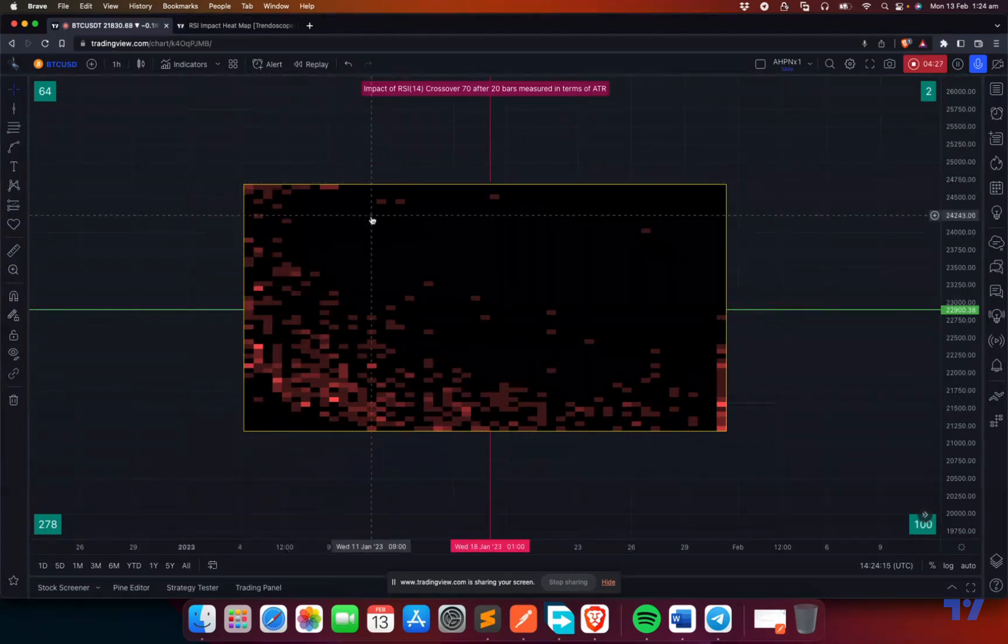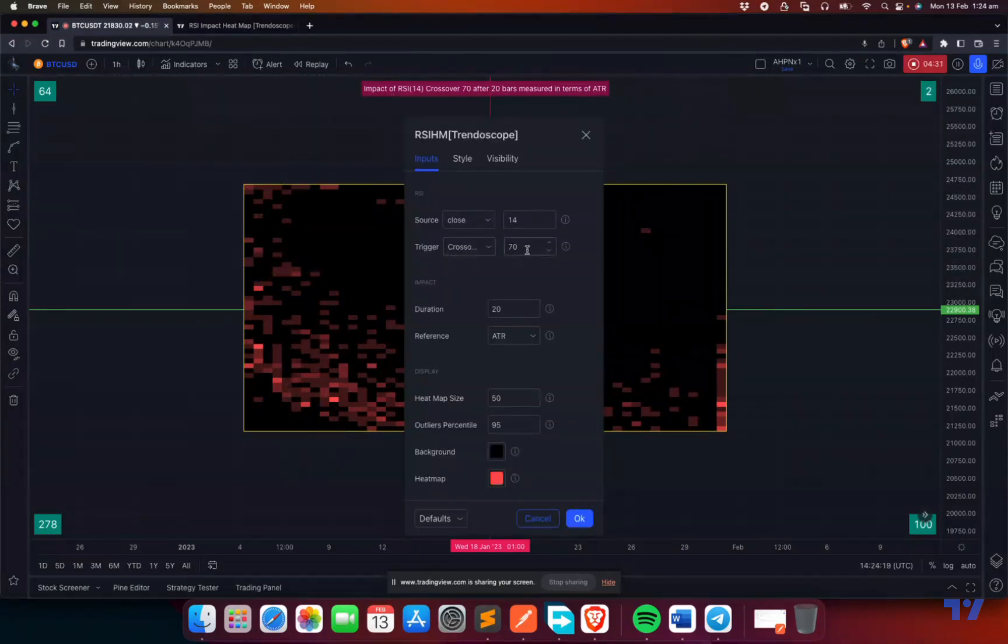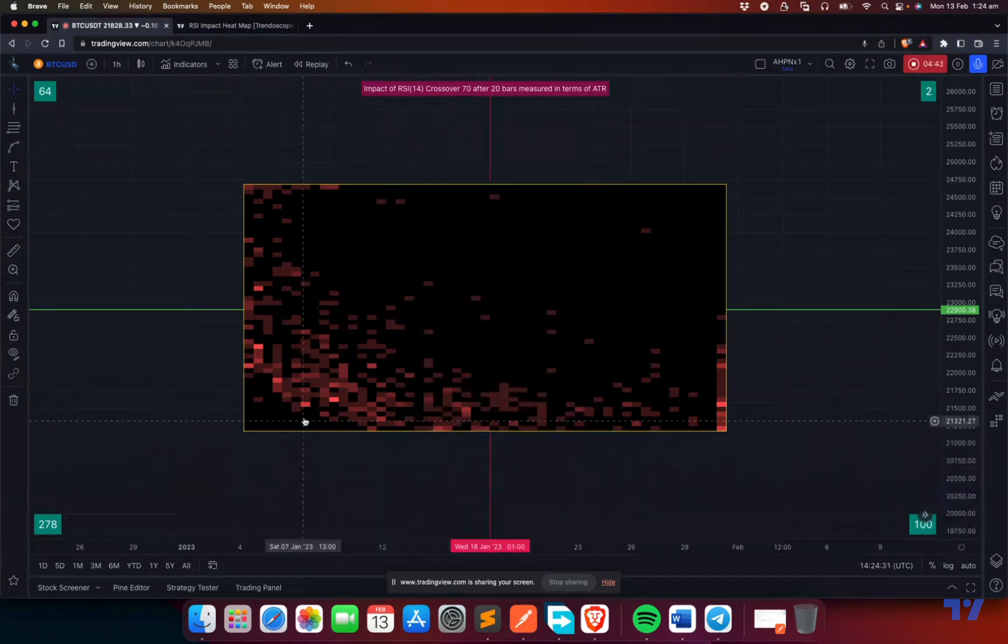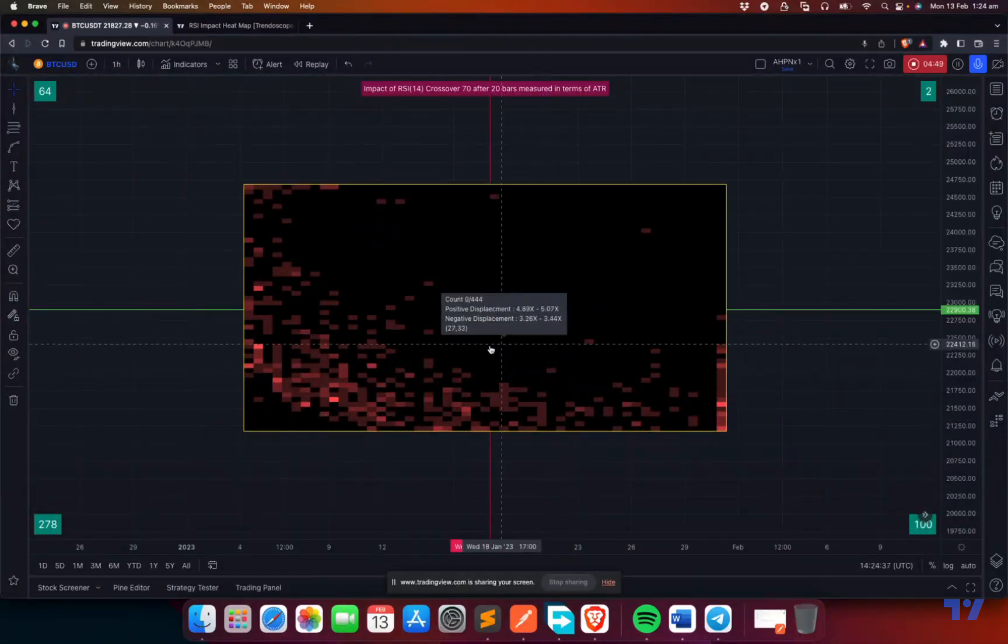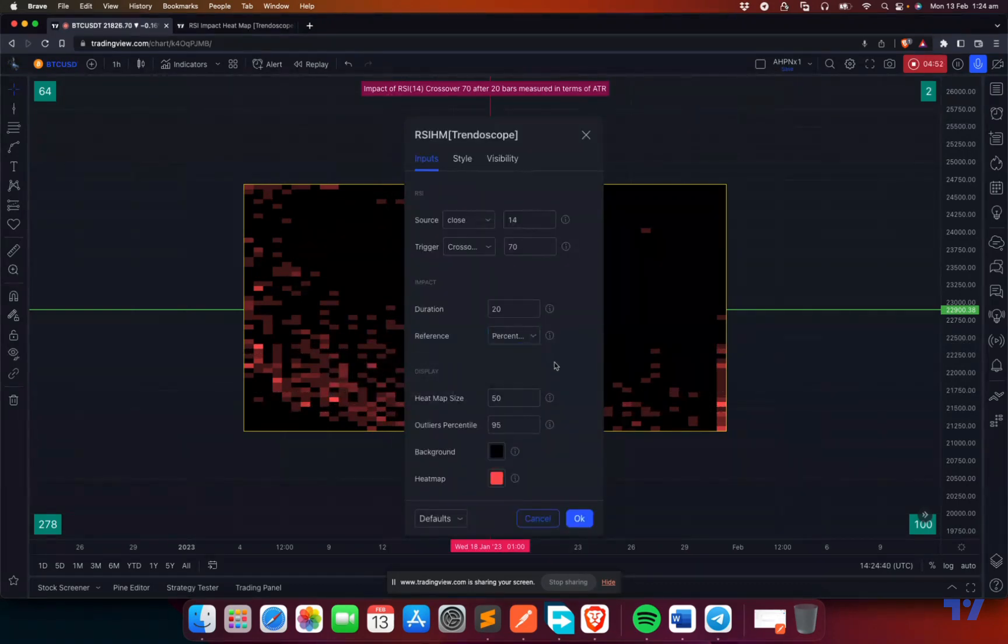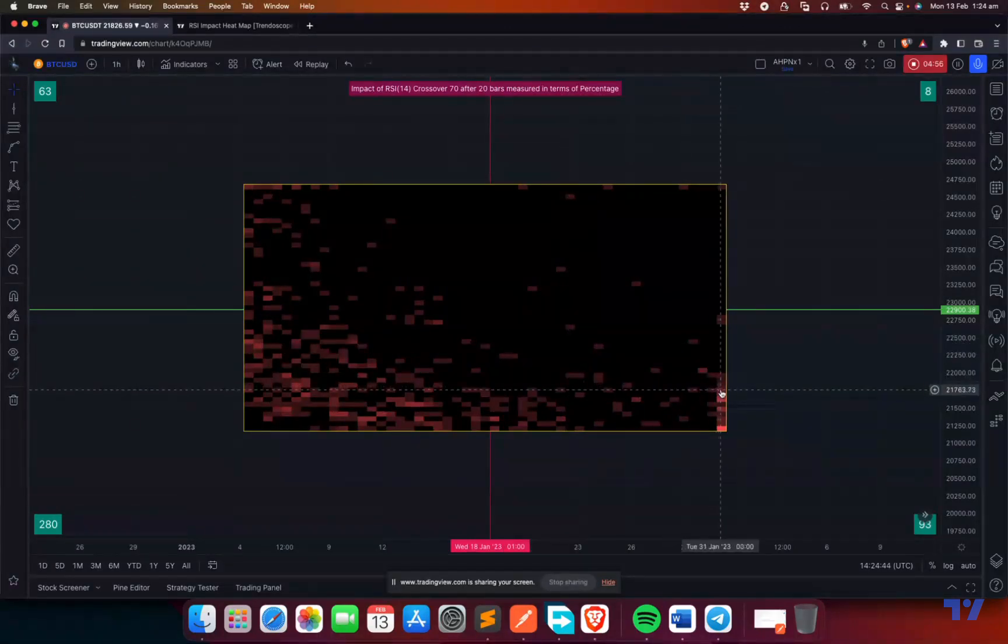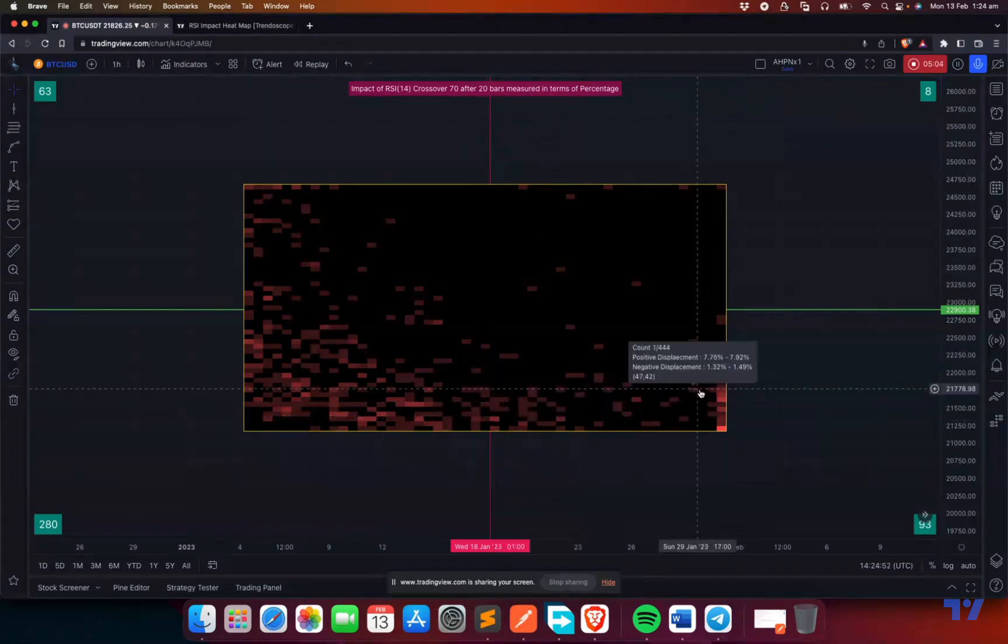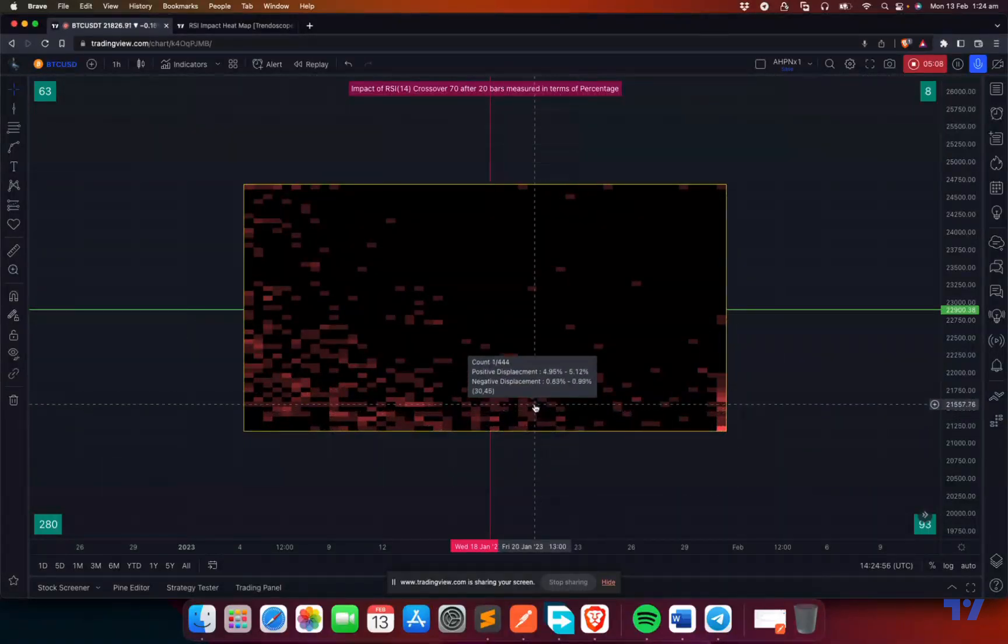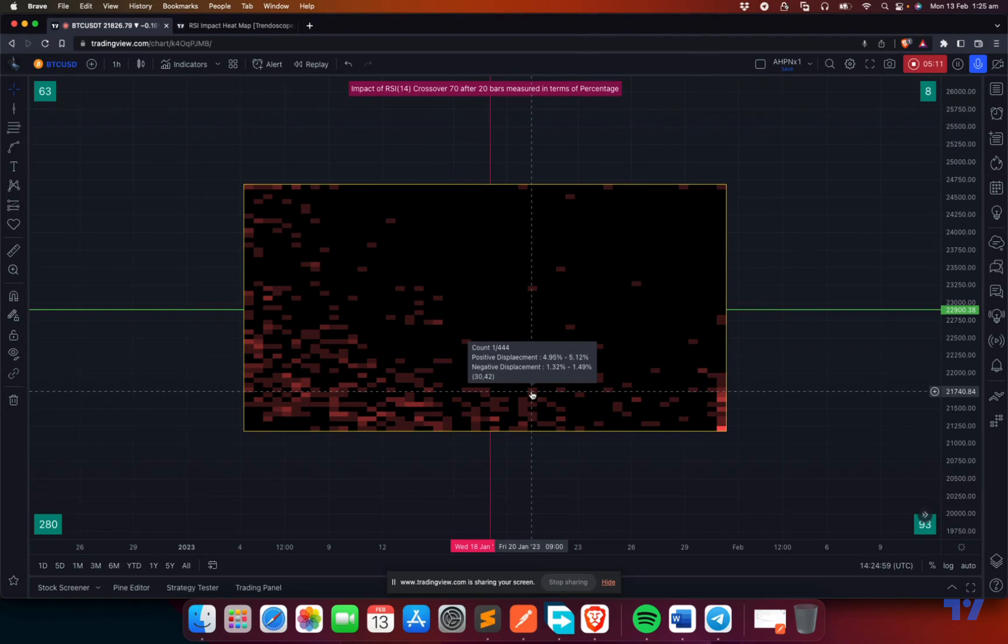Looking at the input variables, you can select the trigger, duration, and reference. You can measure price movement in terms of ATR or in terms of percentage. If you say ATR, the price movements are captured as number of times, like 5.61x to 5.79x. If I change it to percentage, it shows 1.3 to 1.49 percent negative displacement, providing data in percentage instead of multiples of ATR.